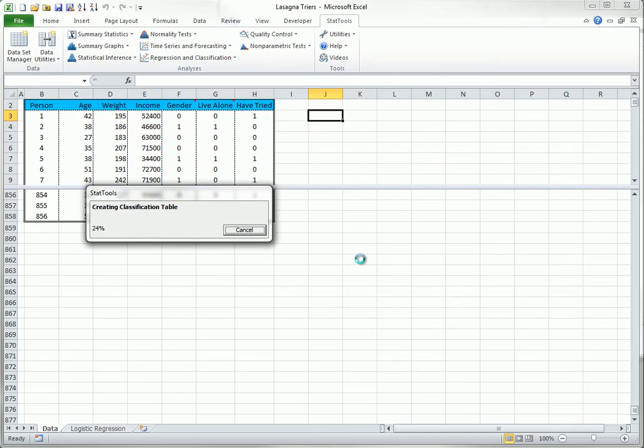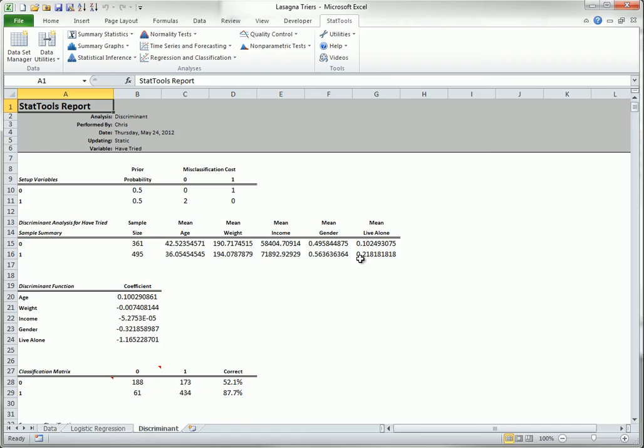This takes a lot of calculations, so it takes a few seconds. Here are the results. The means in the top section are useful for understanding the two groups, the triers and non-triers. For example, the triers are considerably younger, and they're about twice as likely to live alone.